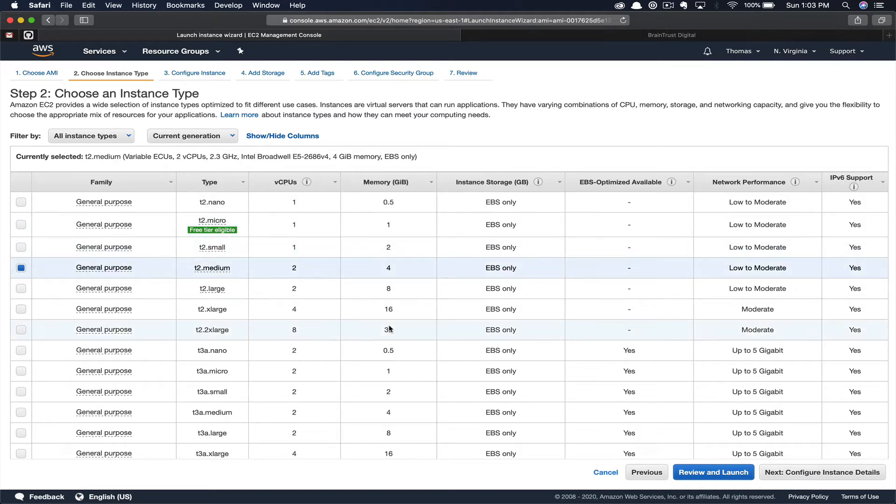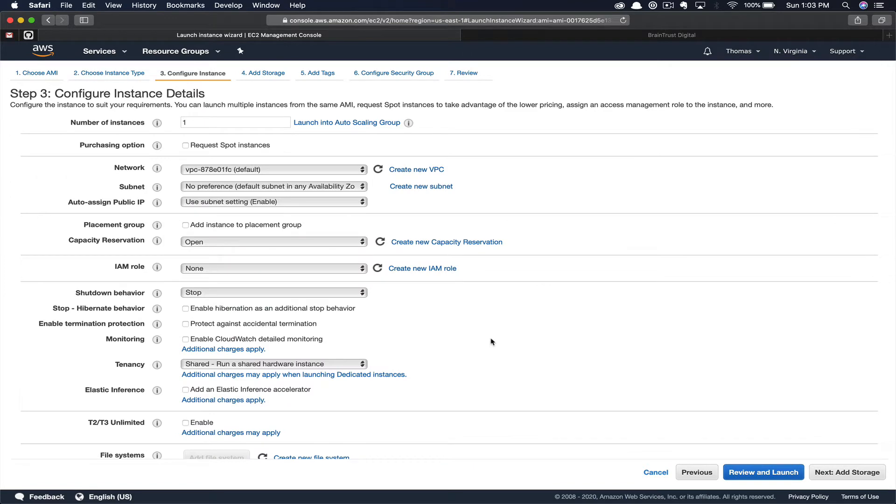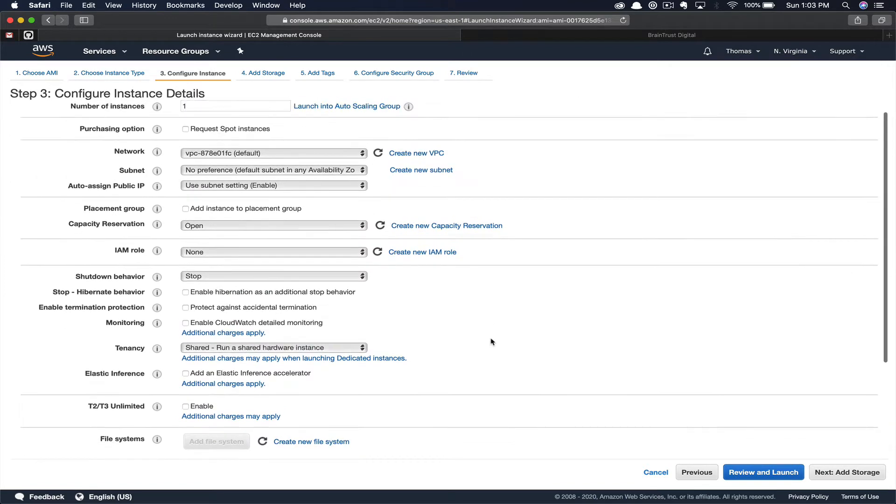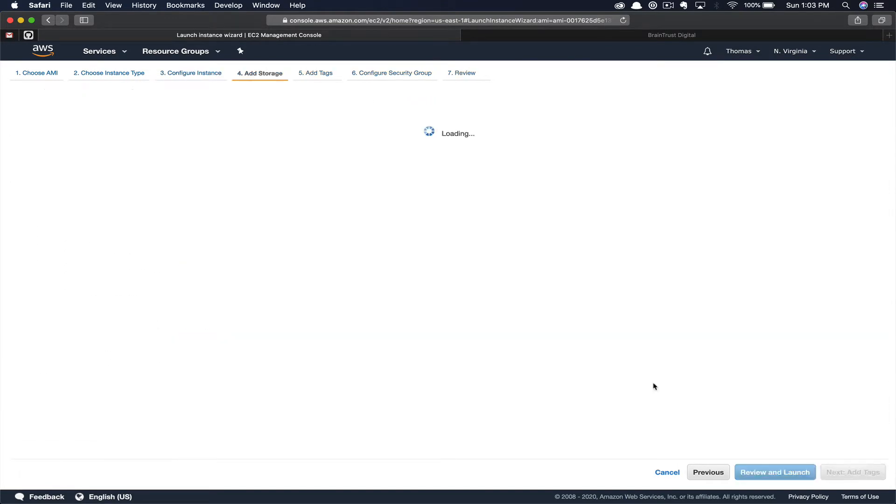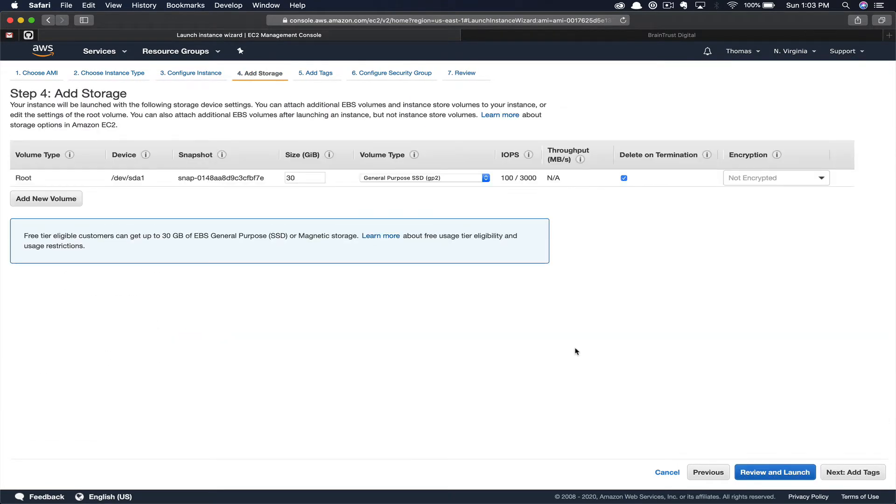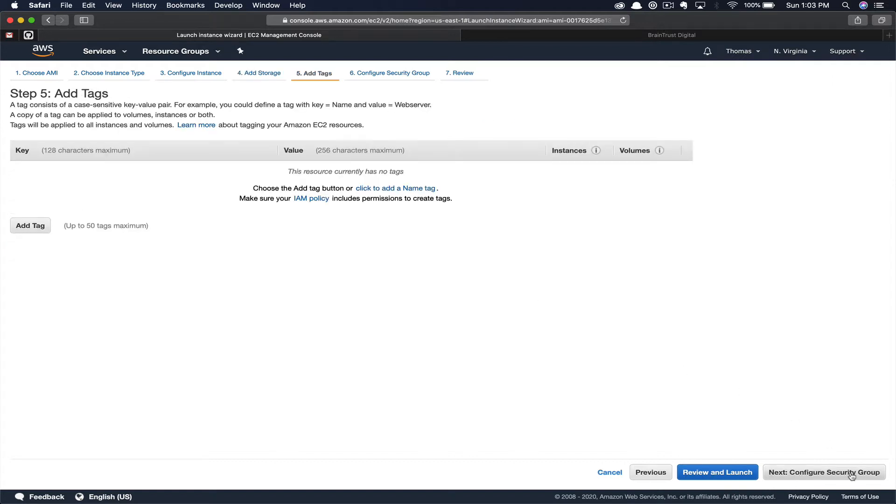First, you'll select your instance type. In our case, we're going to select T2 Medium and click Next. We're not going to change any options here on the instance details. We're just going to go ahead and click Add Storage. 30 gigabytes is fine for our use case, so we'll go ahead and click Add Tags.